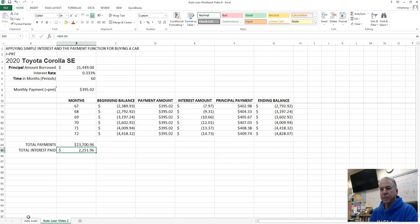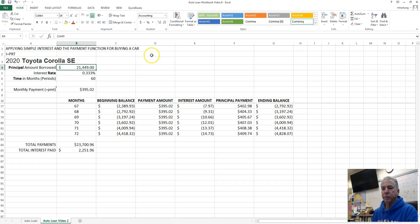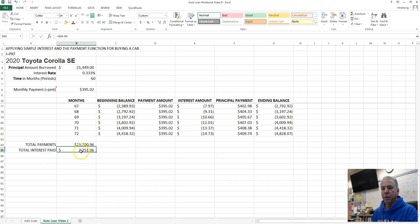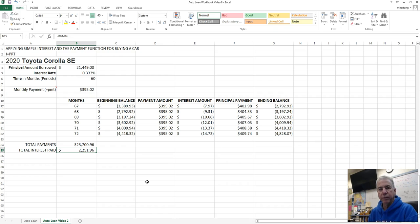We went to the bank or the credit union, we asked for $21,449 so we could buy our car. They said yes, you may have a loan, here you go, but the price for that loan is $2,251.